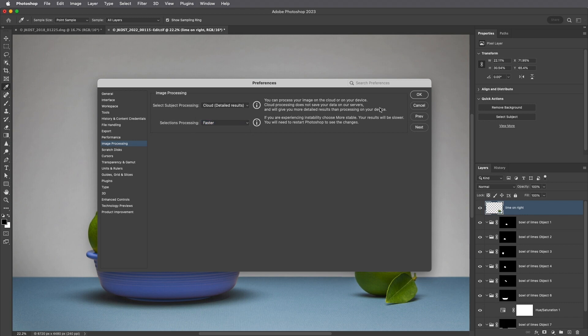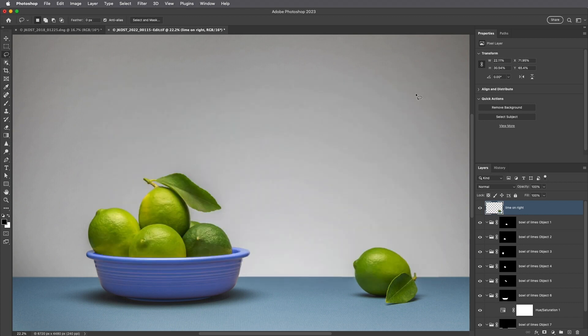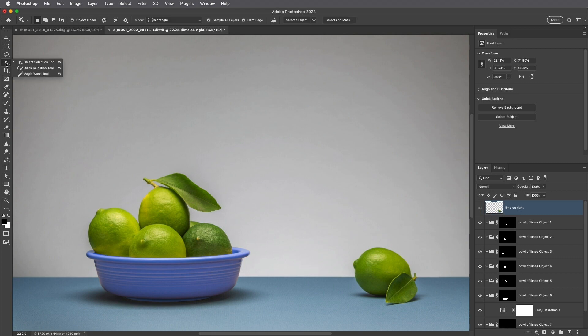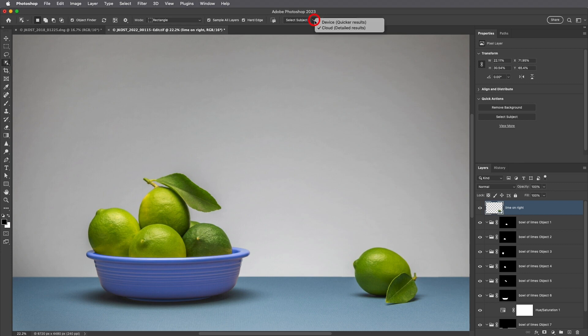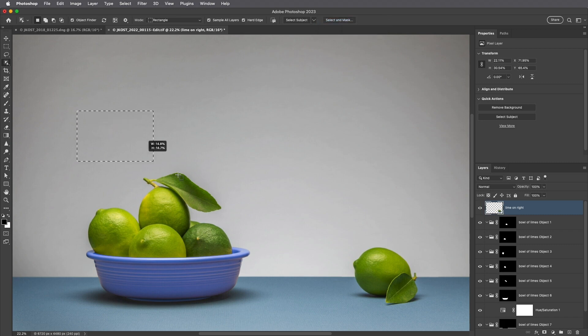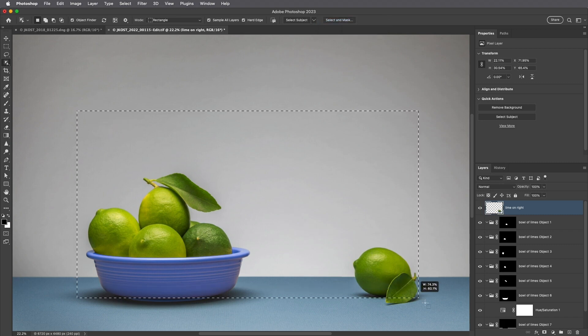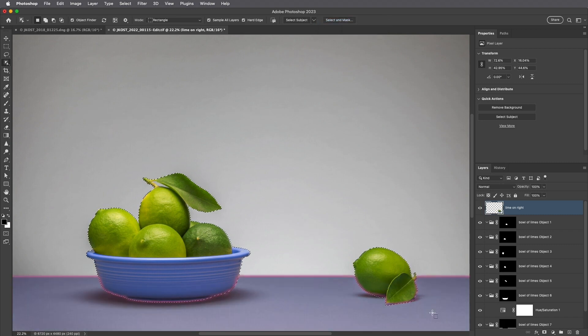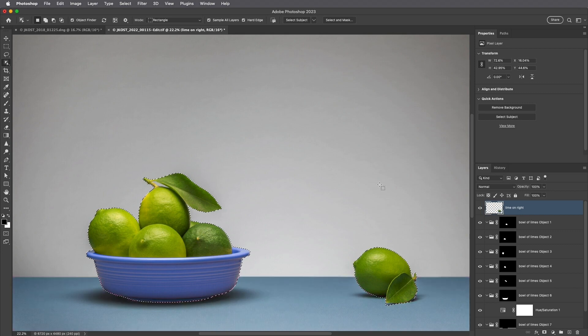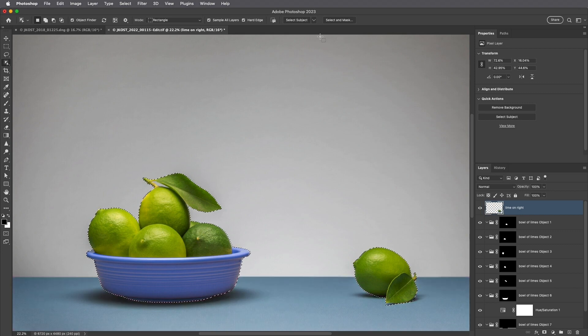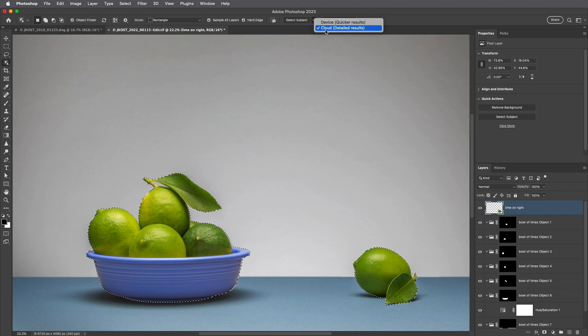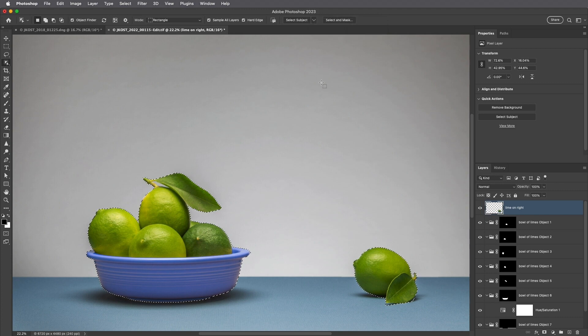Finally, if you need to override the image processing preference on a per-selection basis, select the Object Selection tool, and then click on the downward-pointing chevron to select the desired processing option. However, this item is not sticky, so after clicking in the image area to make your selection, the option will revert back to the selected Select Subject Processing preference.